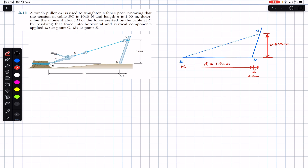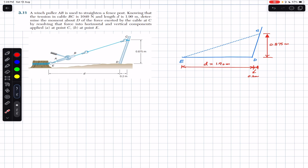The problem says to find the moment about point D of the given force acting along the BC cable, by resolving that force at point C and E. So we have to find the moment about point D considering the force acting at C and then considering the force acting at E.